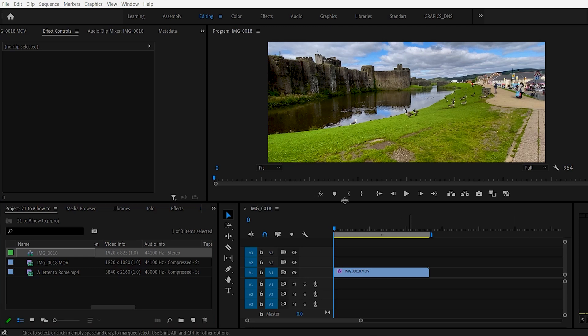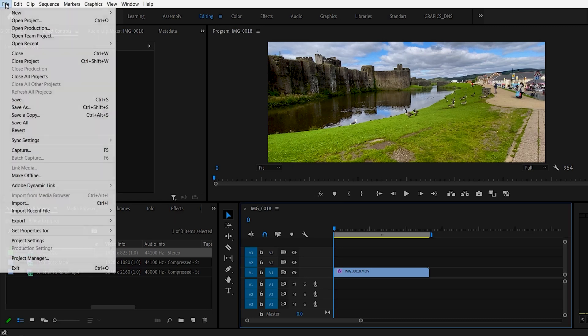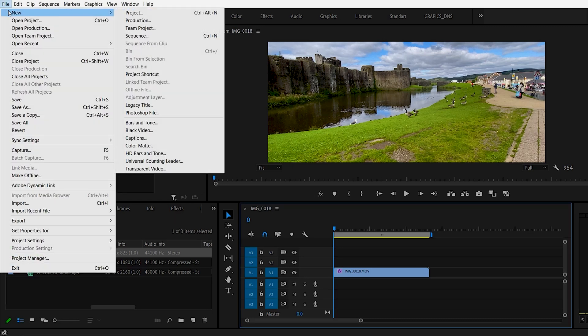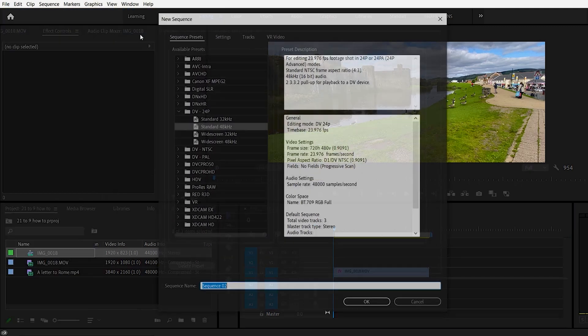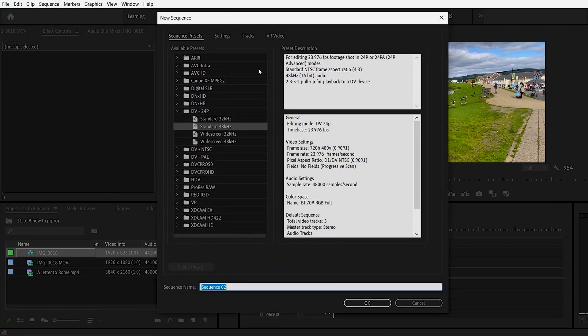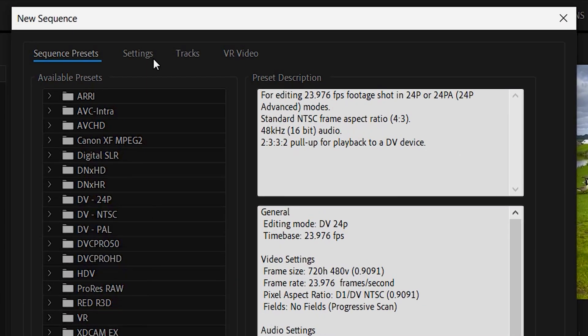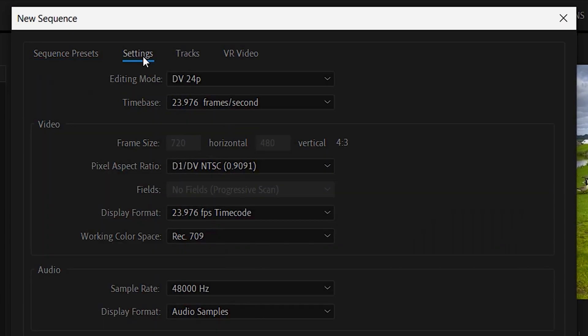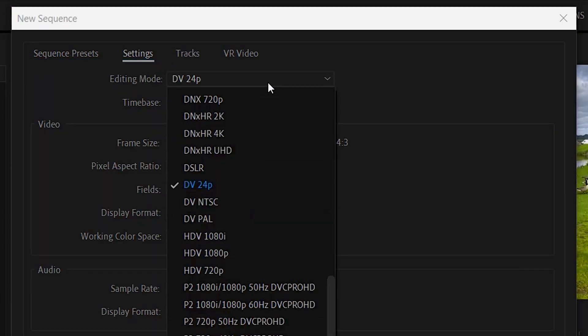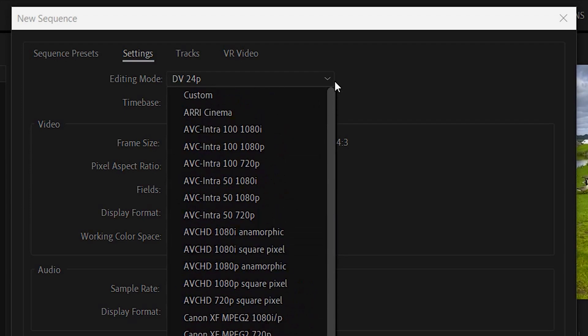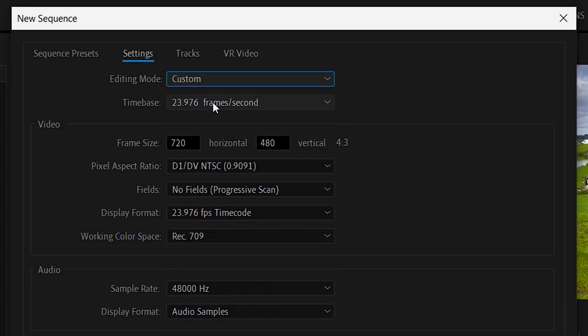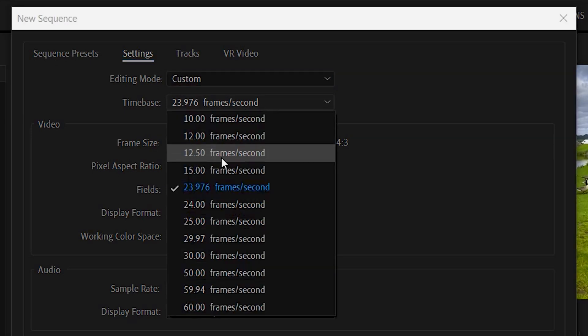So let's make this sequence from start just so you understand what's going on. So do file, new, sequence. When you're inside of here it doesn't matter what comes up here. Go to settings. Click on this editing mode. Select custom. The time base is 23.976. That's good. This is actually cinematic for 24 frames per second.